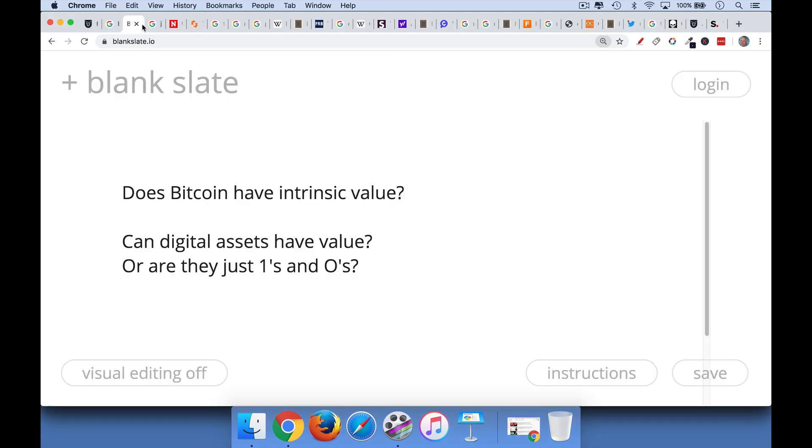So the real question - there are many things that people mean by intrinsic value, so we're just going to go through the different versions of it and talk about whether Bitcoin indeed does have intrinsic value. So the first critique you often hear, especially from people over the age of 50, is how can Bitcoin have any value? It's just a bunch of zeros and ones.